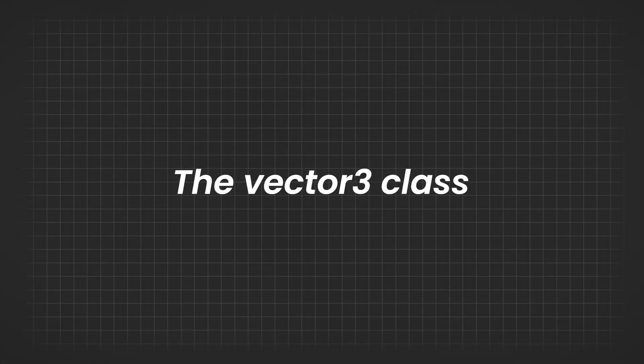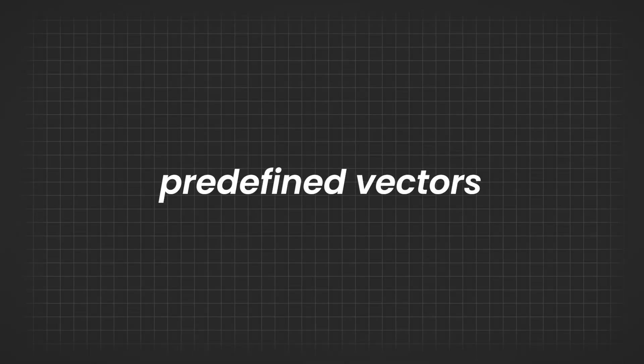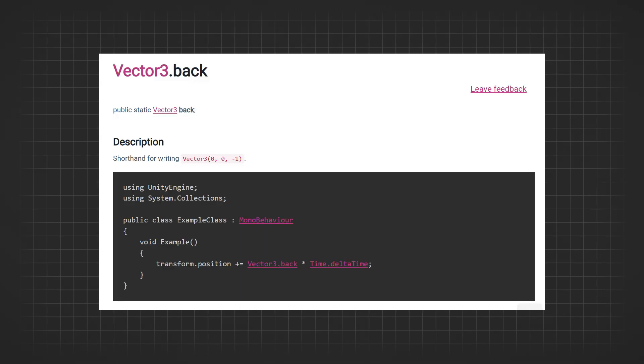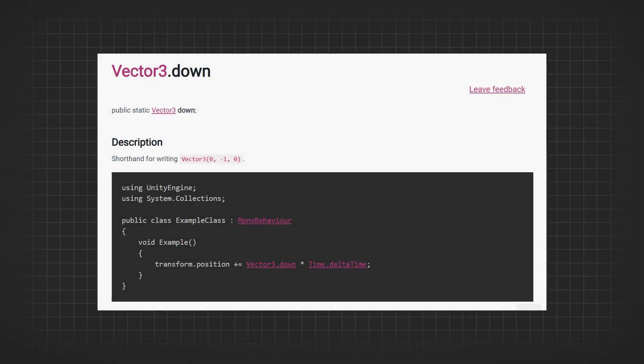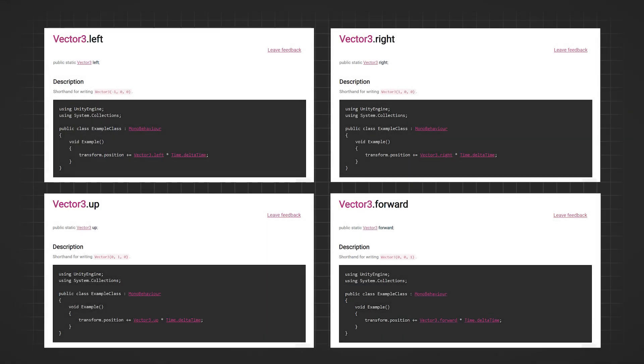The Vector3 class has several predefined vectors that can be very useful. For example, Vector3.back returns the vector 0,0,-1, and Vector3.down returns the vector 0,-1,0. Similarly, you have Vector3.left, right, up, and forward.